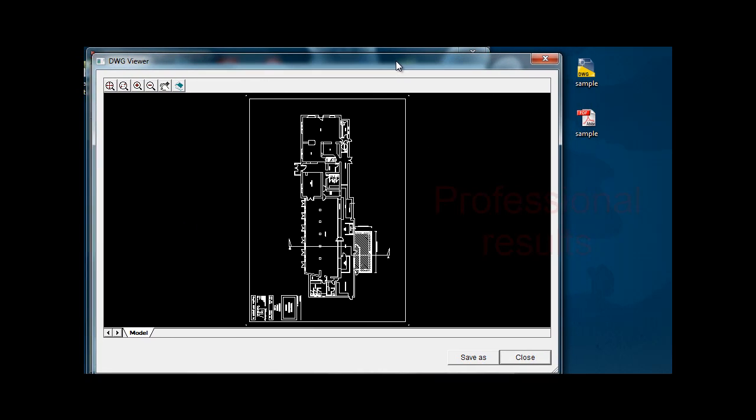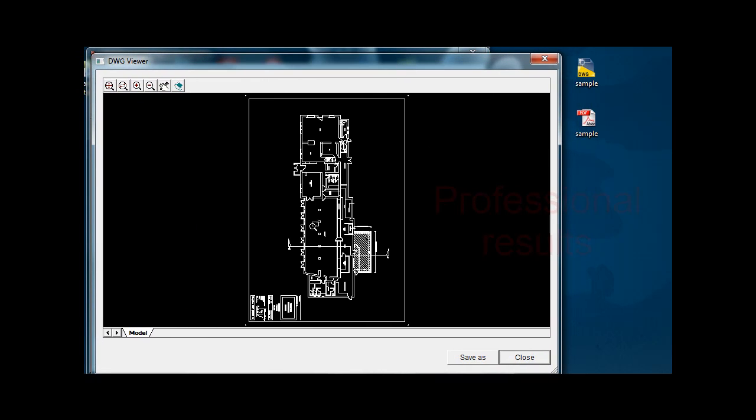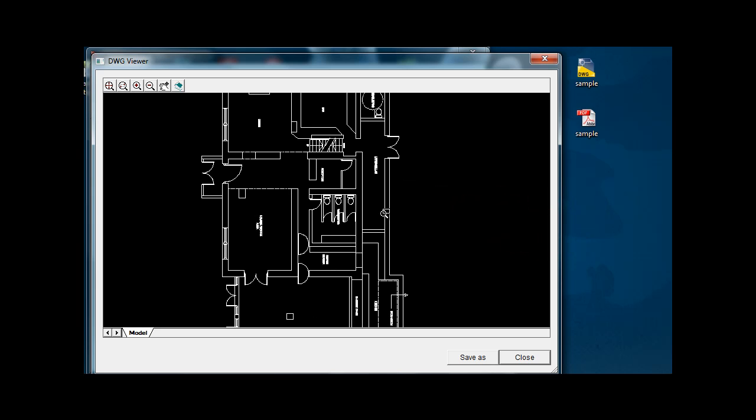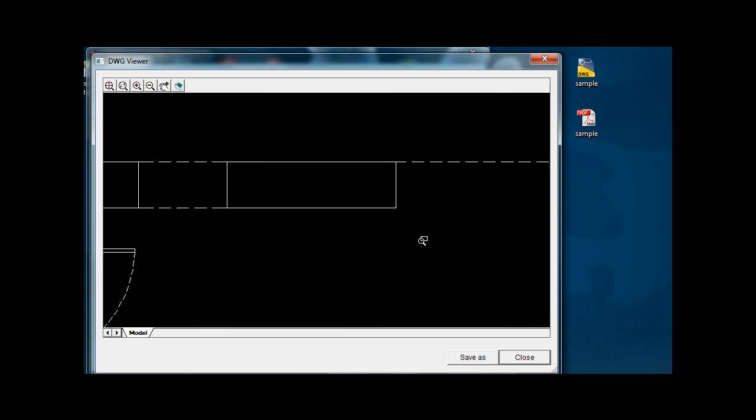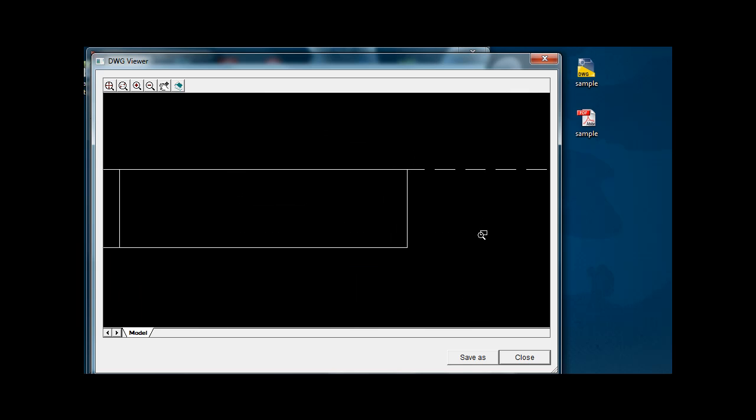As you can see here this is a bit of a preview of the kind of PDF conversion that you'd receive. If we zoom in you can see it retains the different line types. Very good quality.